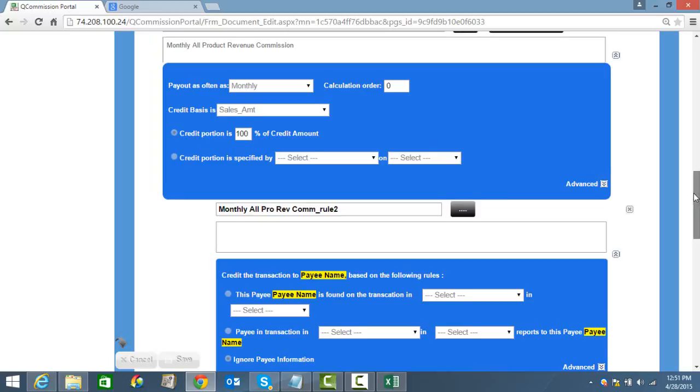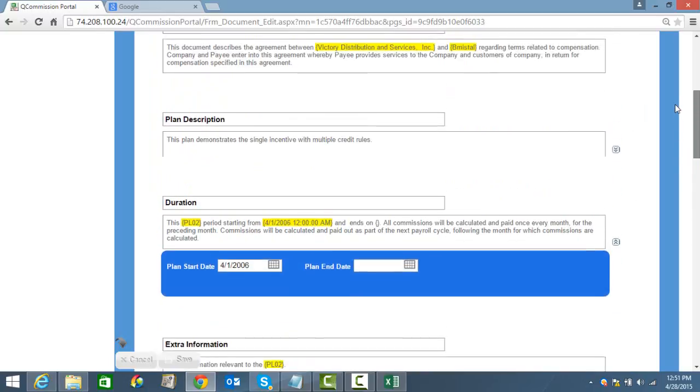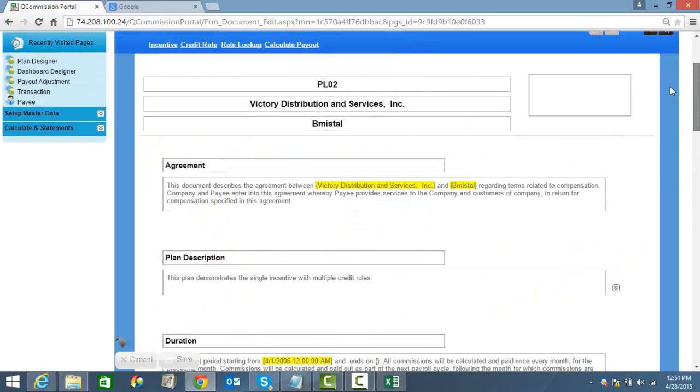But just as importantly, when you're all finished, you basically just print out the commission plan, and the rep has it so they know exactly how they're going to get paid, when they're going to get paid, and by what rules they're going to get paid.